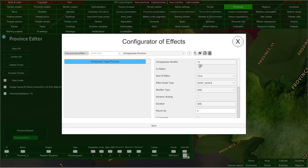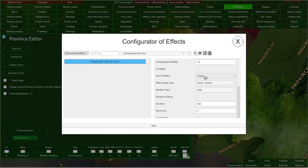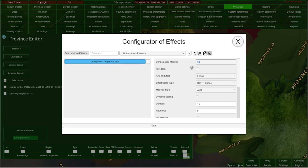You can also select the 'falling' kind of effect. It works similarly to 'time' — you also need to type a duration for the falling effect. But 'falling' means that with each passing day, this value will be proportionally decreased. So if I type here 15 days of duration: on the first day, this effect will modify our target unhappiness by 15; on the second day, it will modify only by 14; and so on until on the last day of its duration, it will modify our target unhappiness only by 1. This is a very useful kind of effect if you want to make your effect diminish over time.